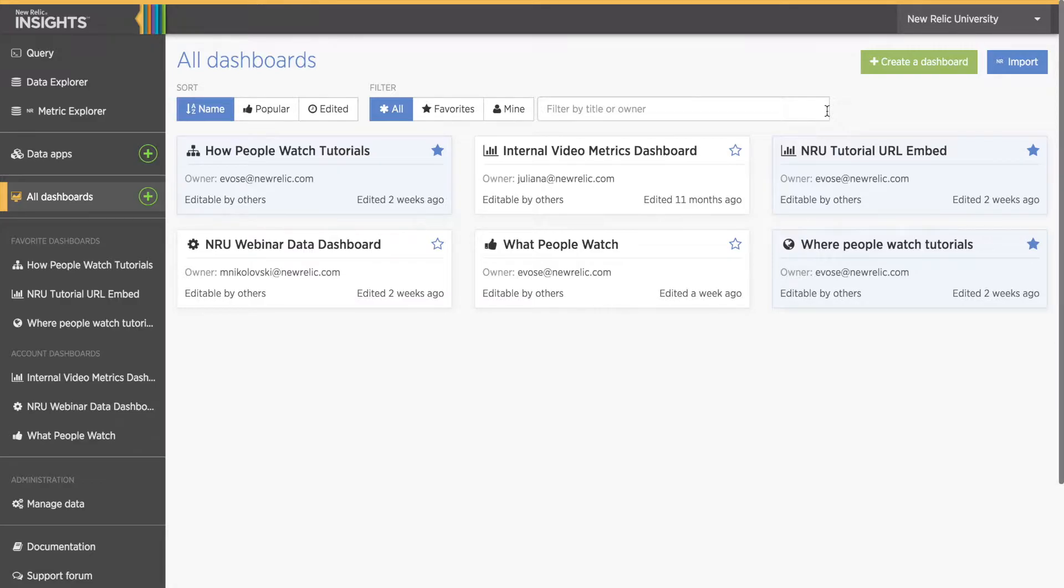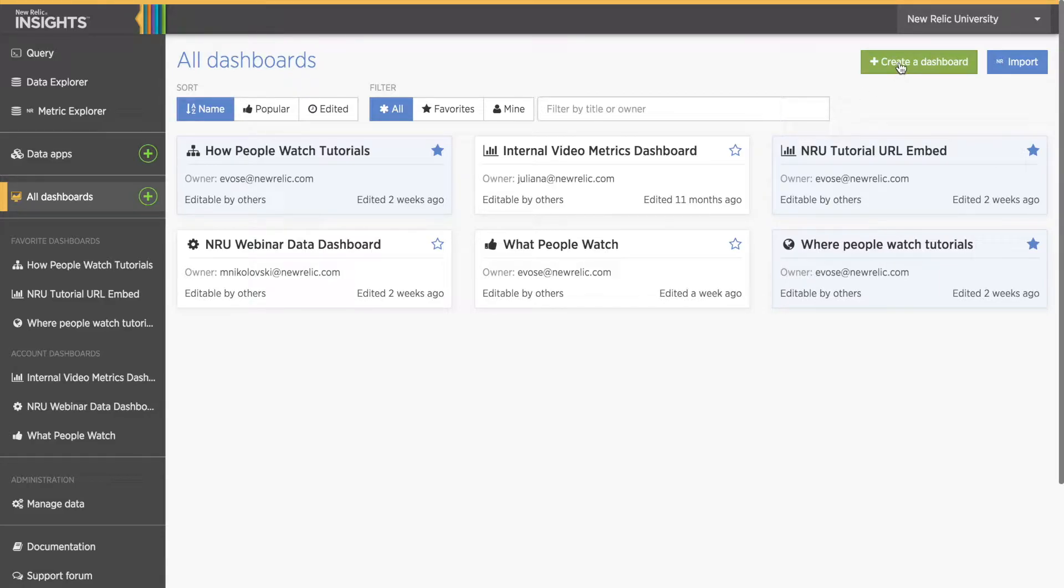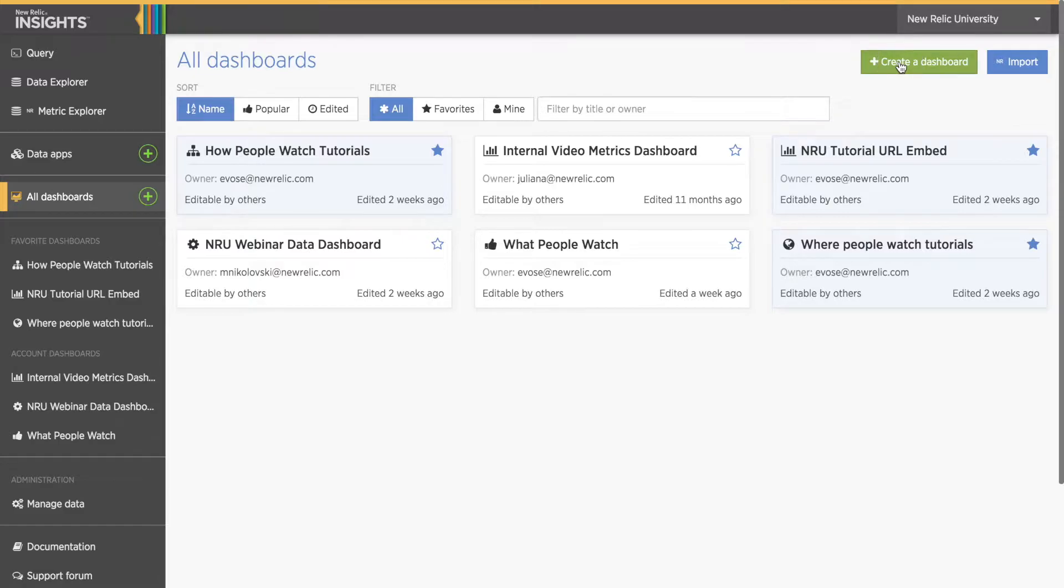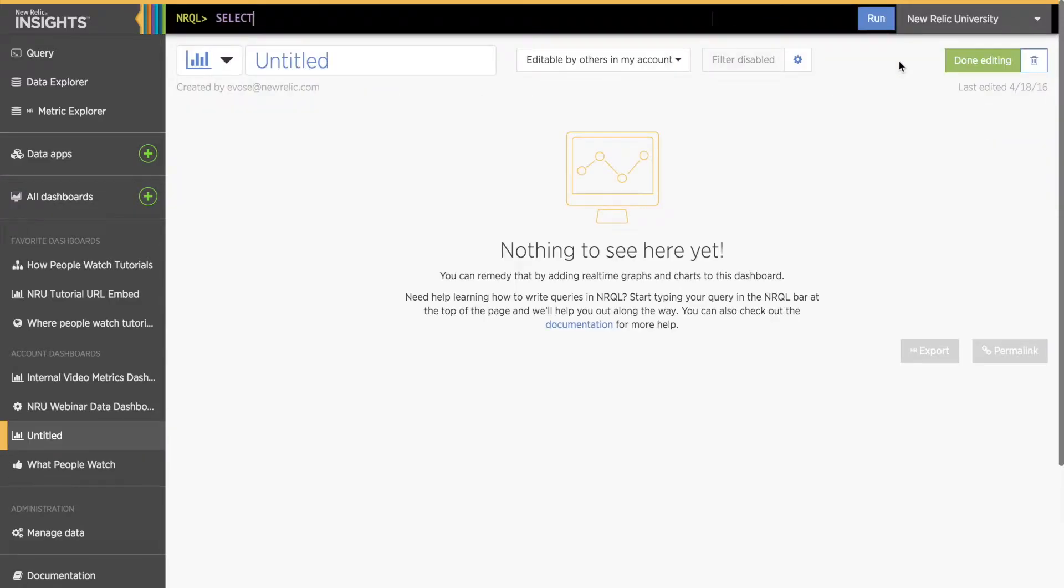However, if you're new to Insights, you won't see any dashboards yet. That's okay, because we're going to make one right now. From the dashboard page, I can create a new dashboard by selecting the green Create Dashboard button in the upper right corner. I can also create a new dashboard by clicking the green plus icon in the menu bar to the left.